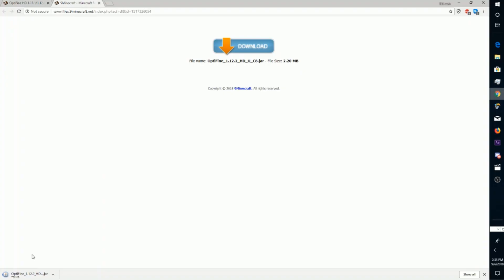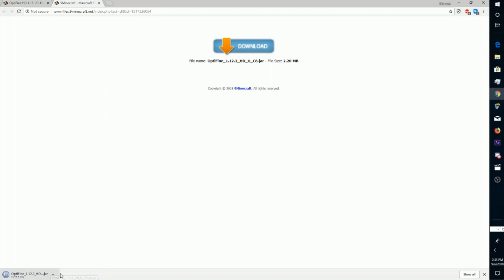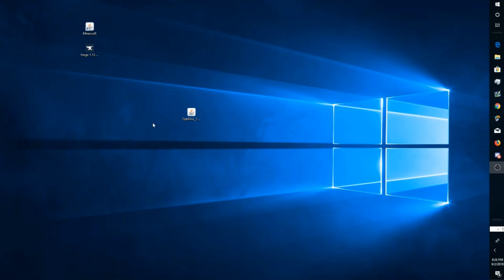It's going to show a message that says this type of file can harm your computer. Just press Keep because it's not going to harm your computer. Once you've downloaded this, you're going to want to click Show in Folder and then just drag it to your desktop.